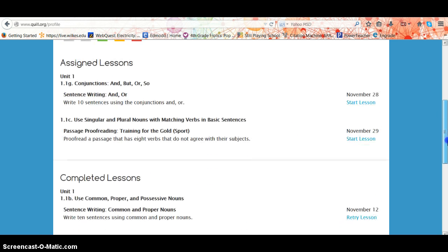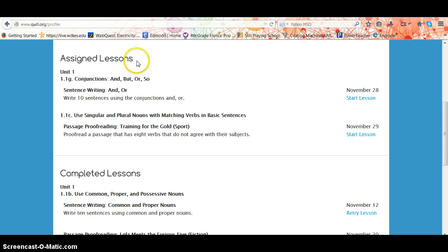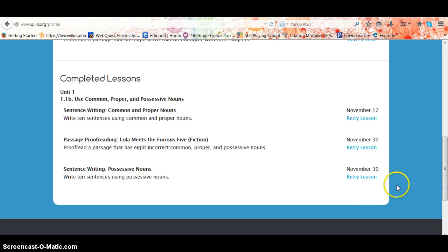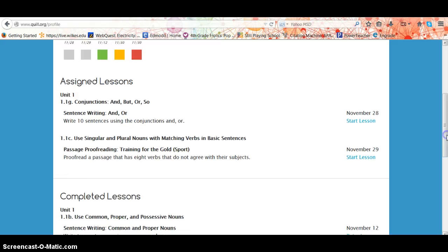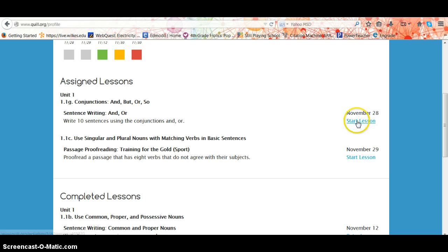If you scroll down, you can see your assigned lessons and your completed lessons. Your completed lessons you may retry as many times as you want, or as many times as your teacher would like you to, and you see the due dates above each. For your assigned lessons, you just click on the start lesson under each due date.